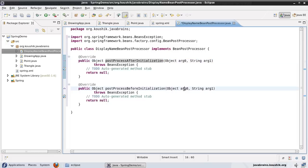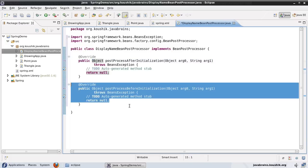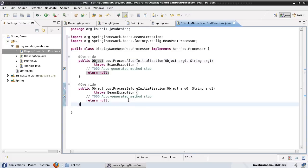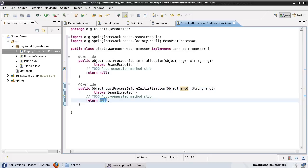The arguments passed to these methods are: the first argument is the object — which is the bean object itself — and the second argument is the name of the bean as configured in the Spring XML. Both methods have a return type of Object. Spring expects you to return the object back so that it can continue its configuration. You need to make sure you're returning the same object — you might want to make changes to it depending on your configuration needs — but you're supposed to return the object back, otherwise you're going to break the flow.